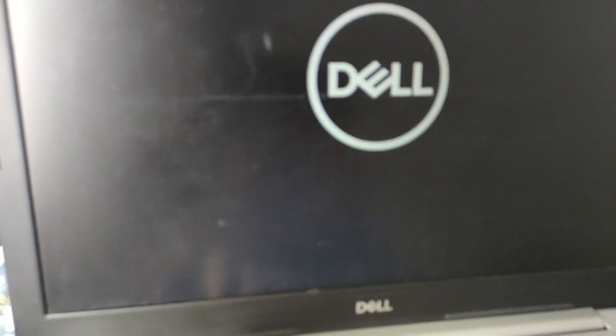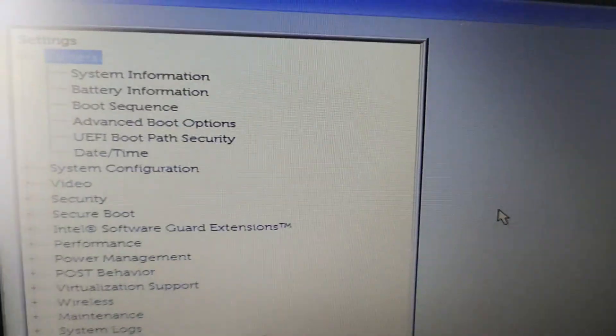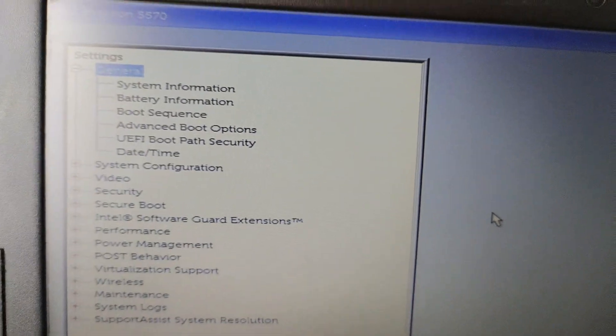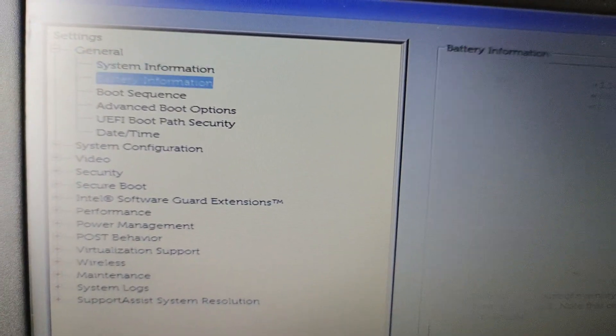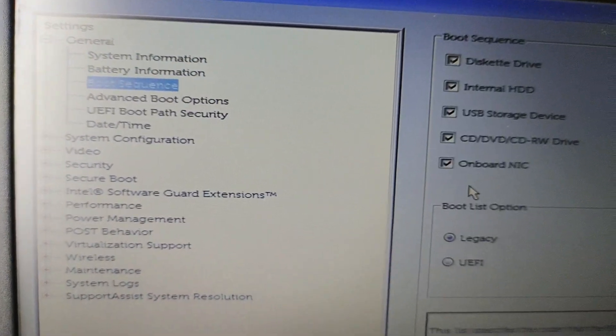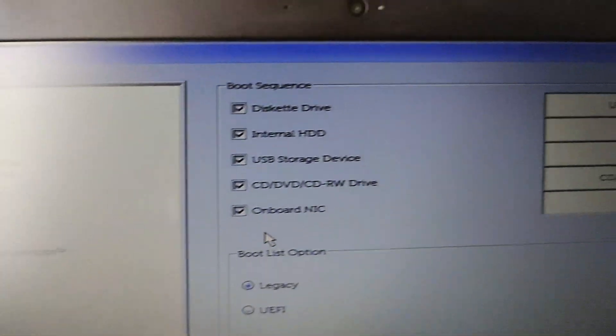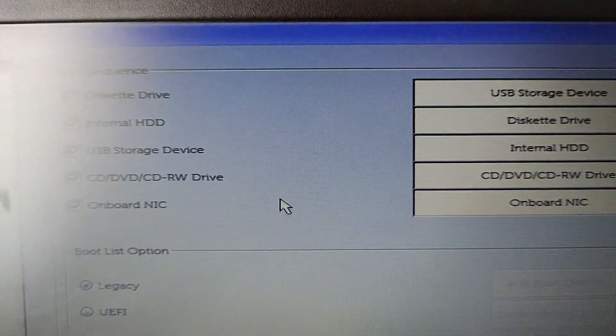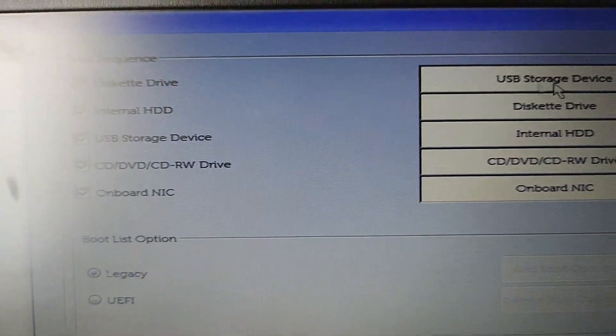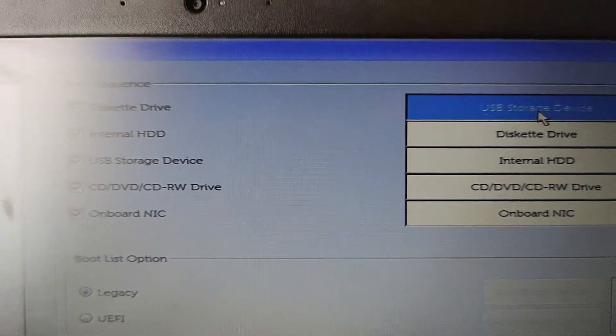Restart your computer and press F2 or the Del key to go to the BIOS menu. Go to the Boot Sequence and select the USB drive so that USB boots first.